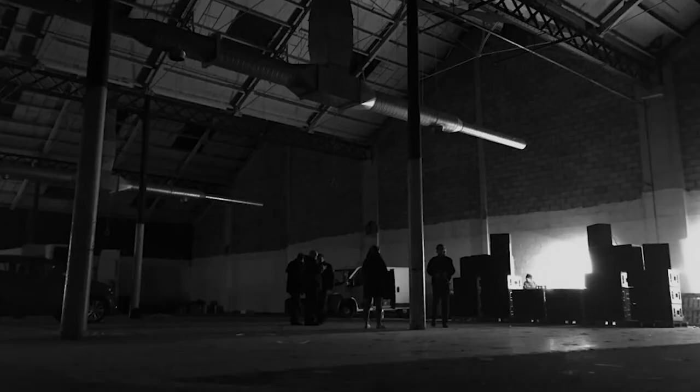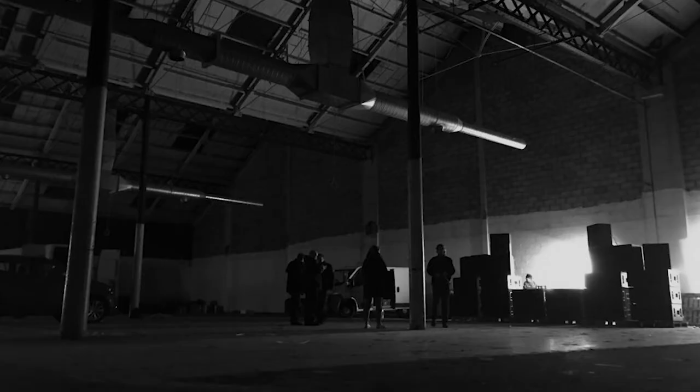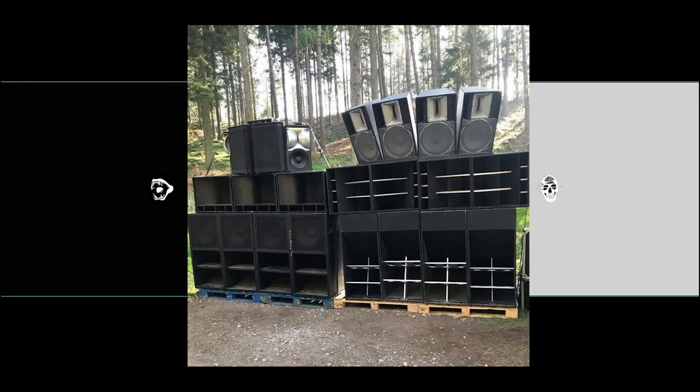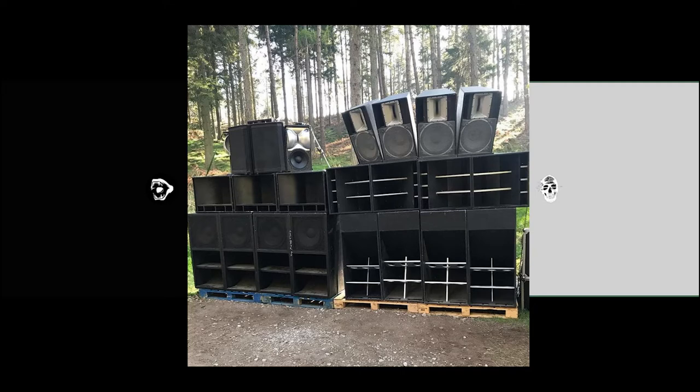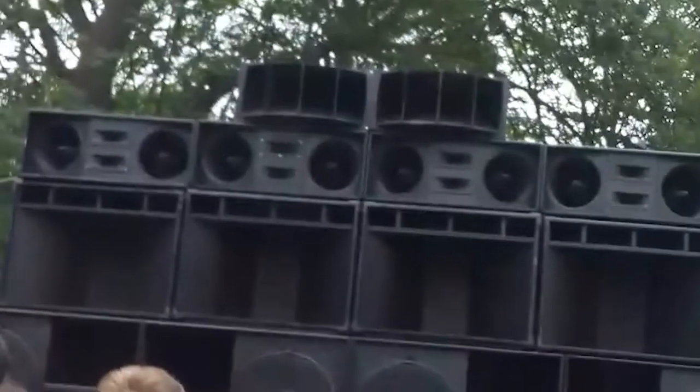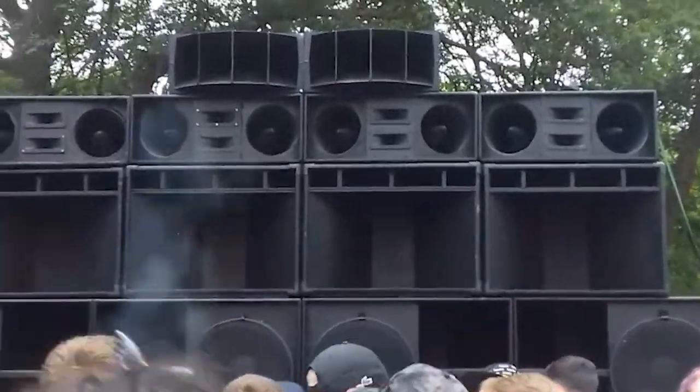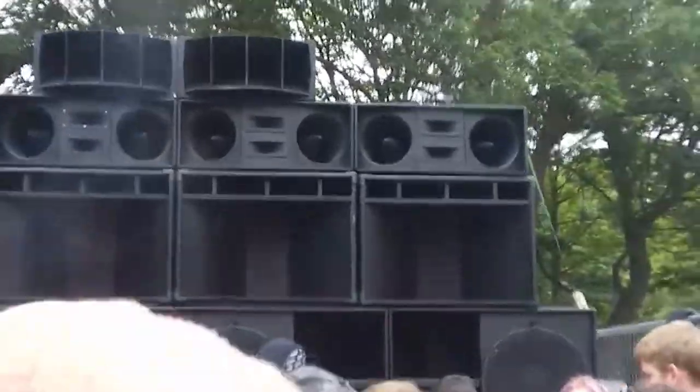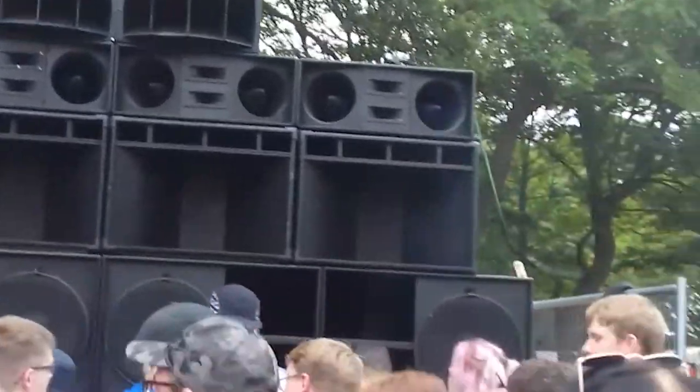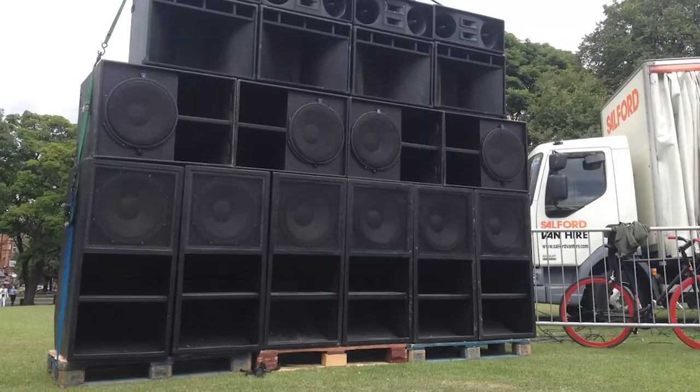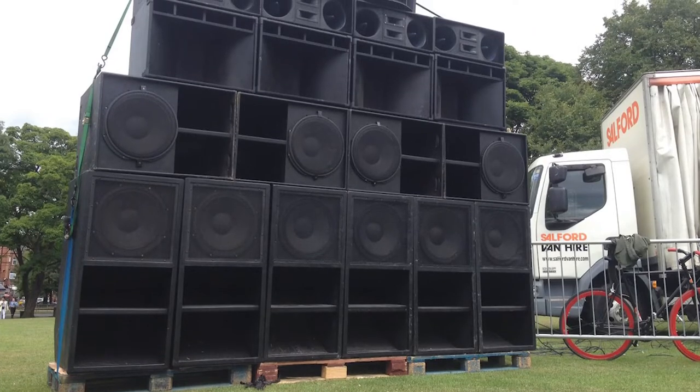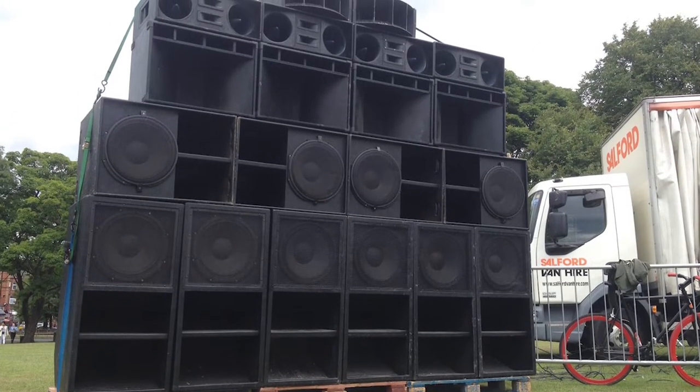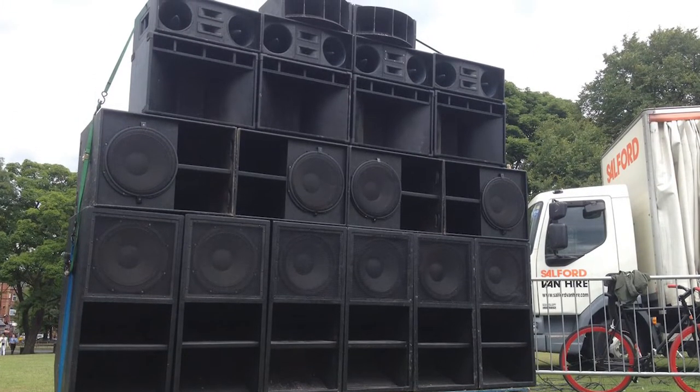Where people go to like a club or like a warehouse or something, or they just set up like a sound system in the middle of nowhere and blast tunes until someone comes and tells them to stop. Usually like the police. There's a big free party scene in the UK where anyone can come and listen for free. And they just set up massive rigs with all these subs and tweeters and things like that.